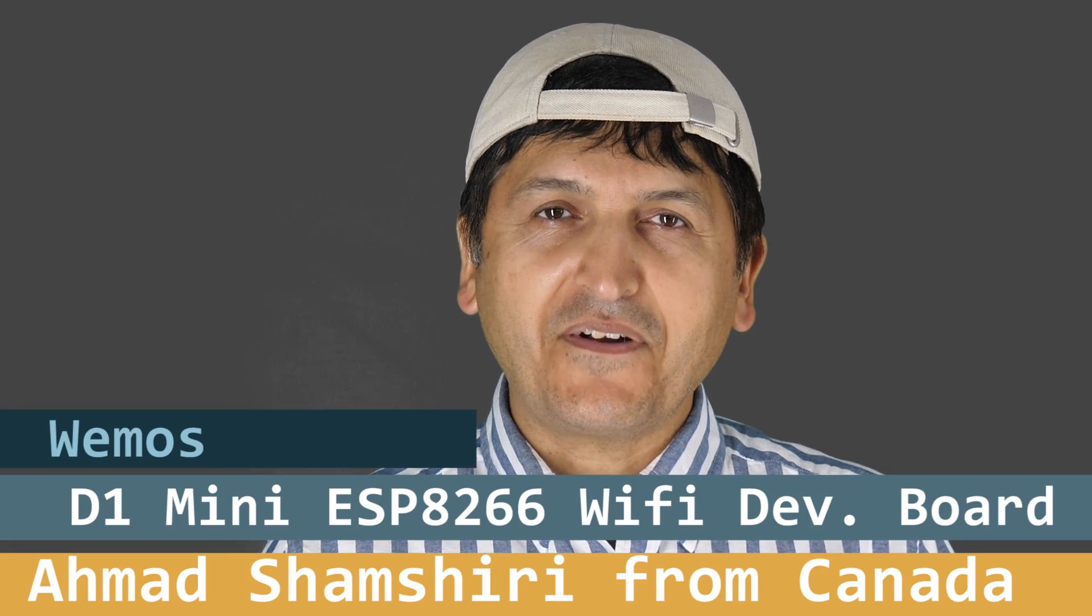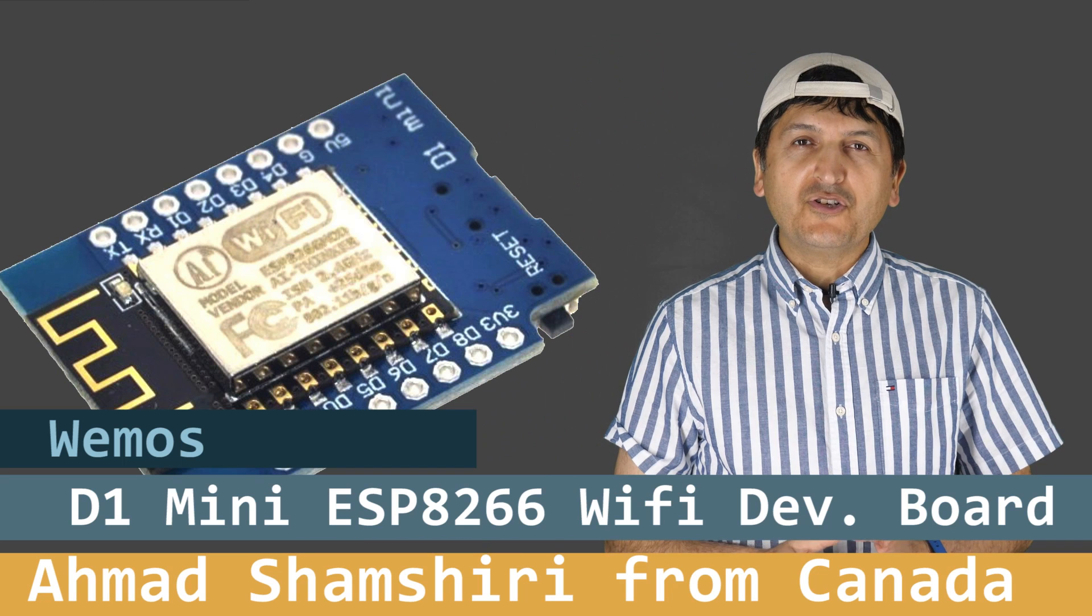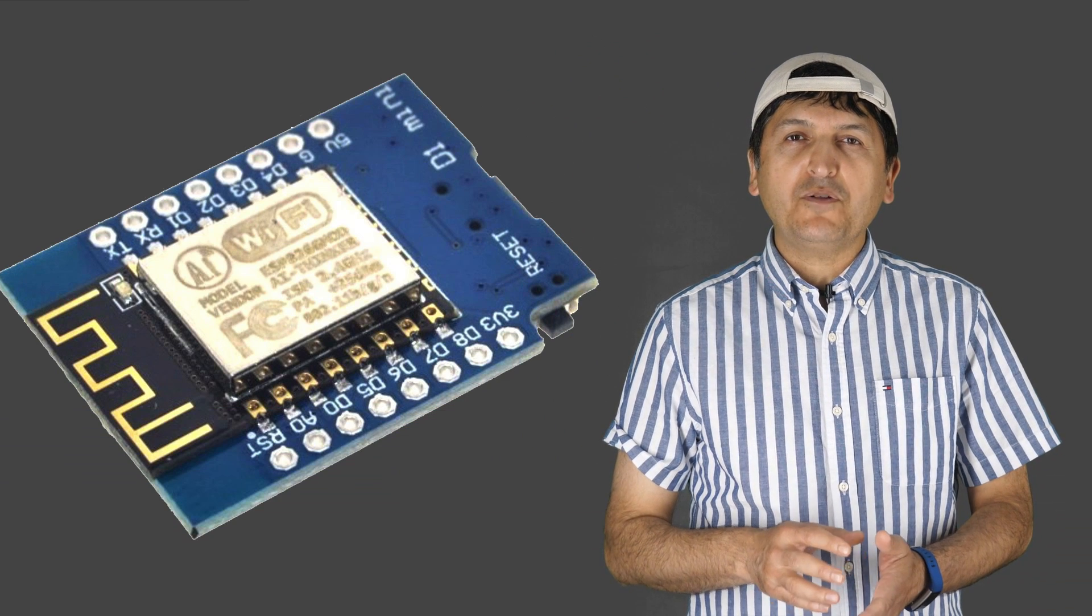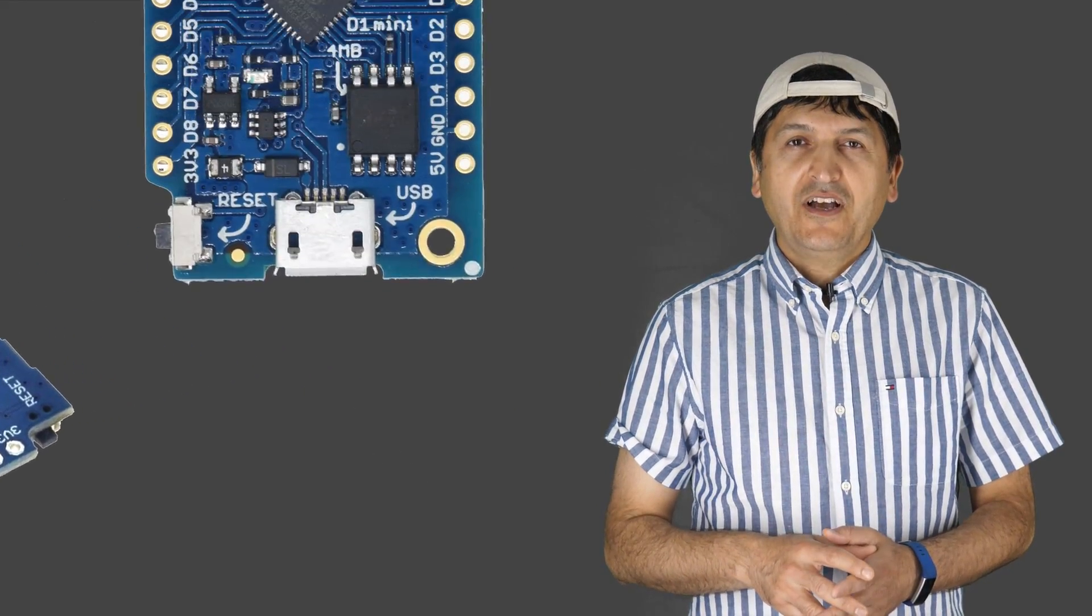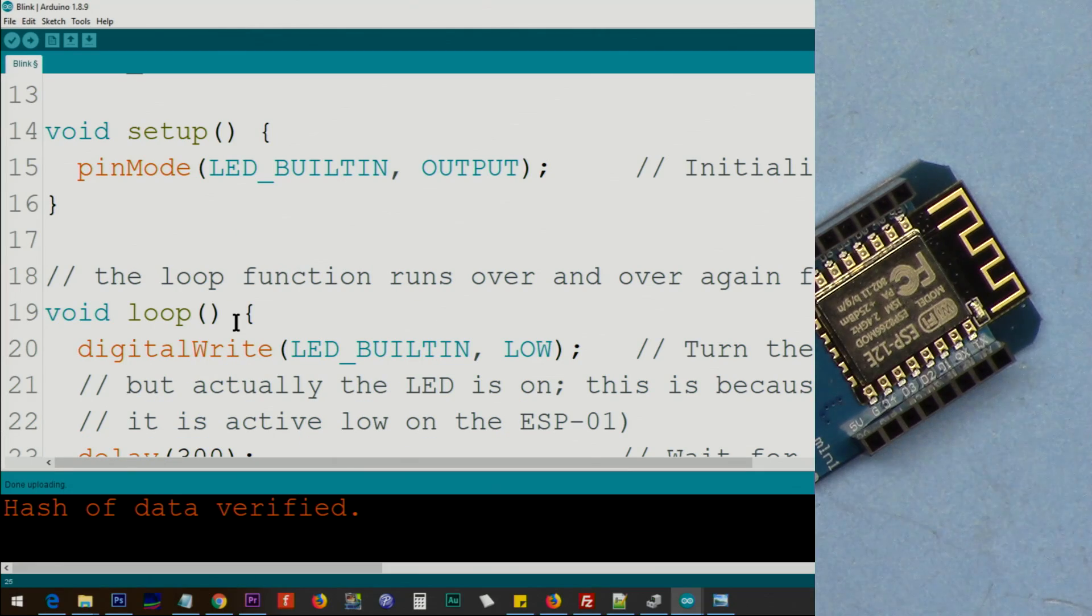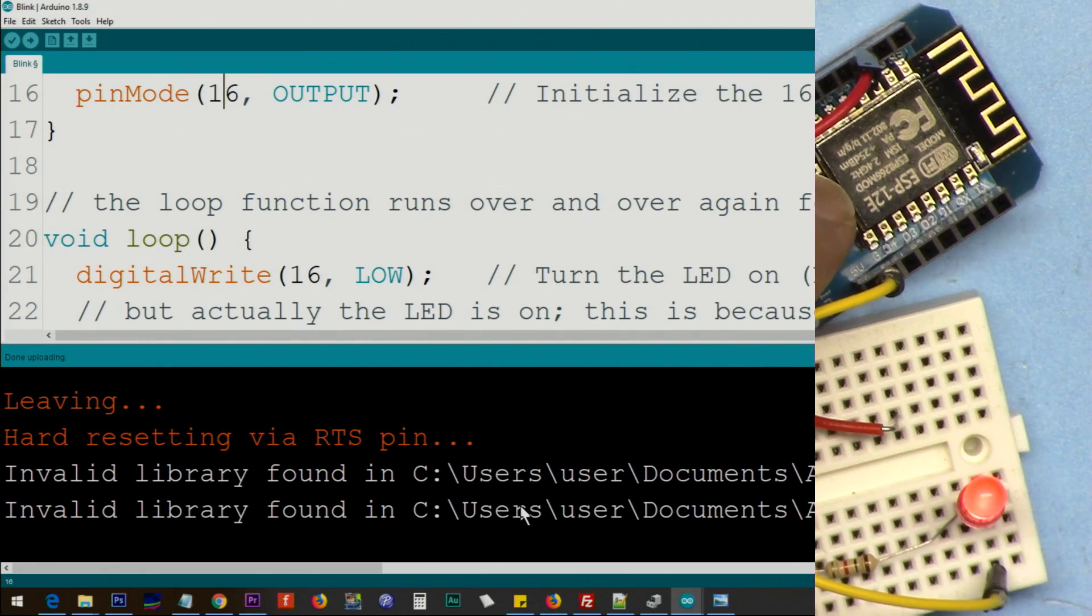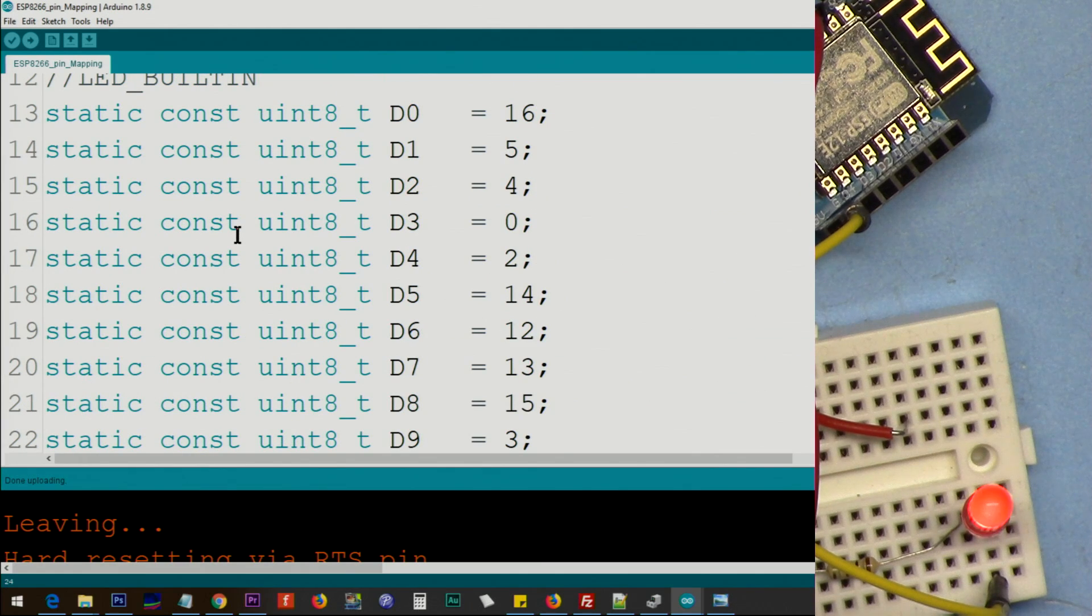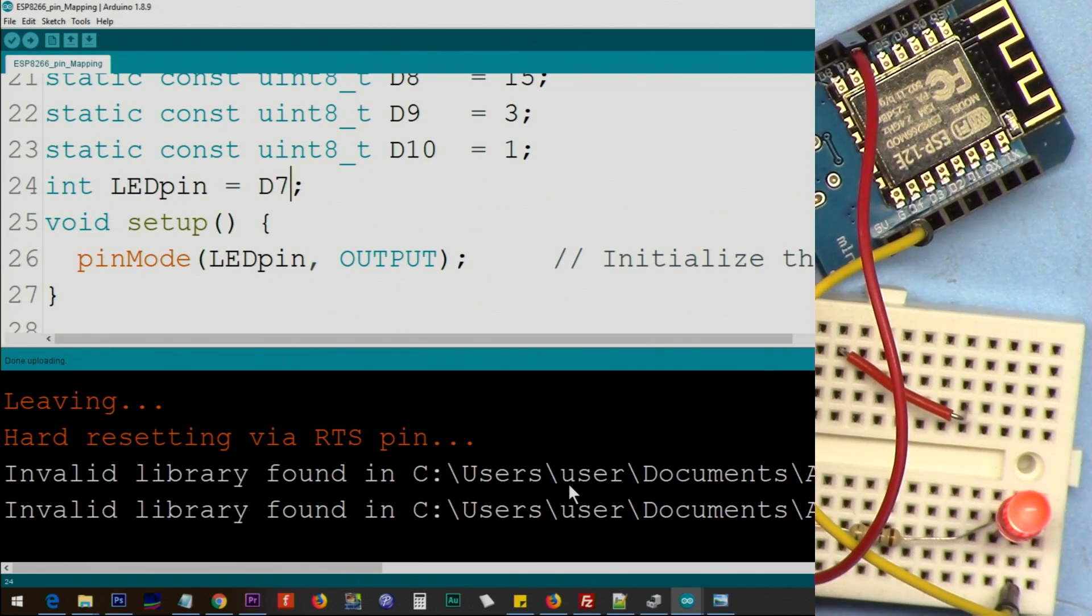Hi, welcome to an Arduino tutorial from Robojax. In this video we're going to introduce the D1 Mini development board based on ESP8266 Wi-Fi module. I'm going to show you how to install the driver, prepare your Arduino so you can start programming. First we'll run a simple blink code to blink an LED, then we'll select different pins to blink an LED. After that, you'll learn about pin mapping so you can easily use the pins.